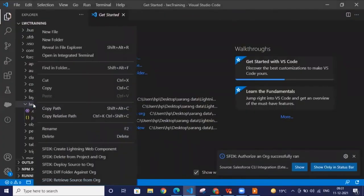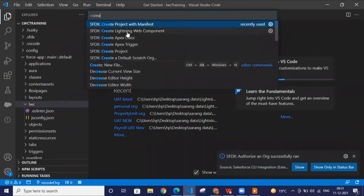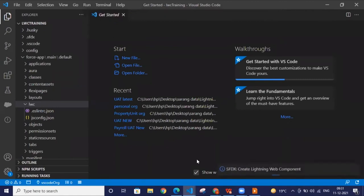Now we're going to create the component. You can right-click, press Ctrl+Shift+P, or search 'Create Lightning Web Component.' Give a name for your component — one thing to keep in mind while creating a component is that you have to follow camelCase. You can write all your name in lowercase, or you can start the first word in lowercase and then capitalize the first letter of each subsequent word. This is the standard protocol — camelCase — that you have to follow.